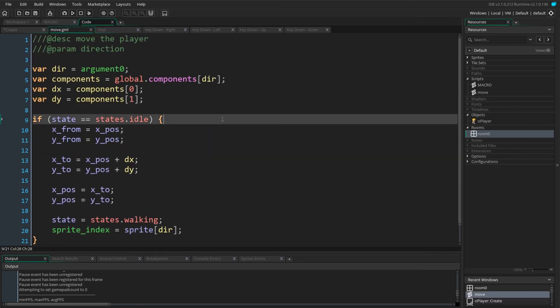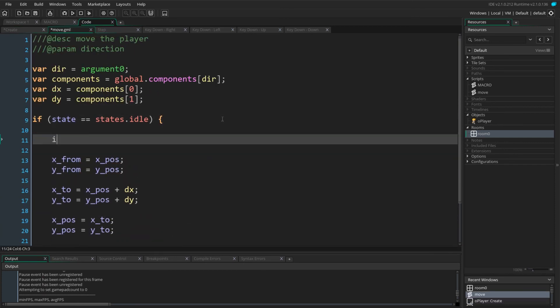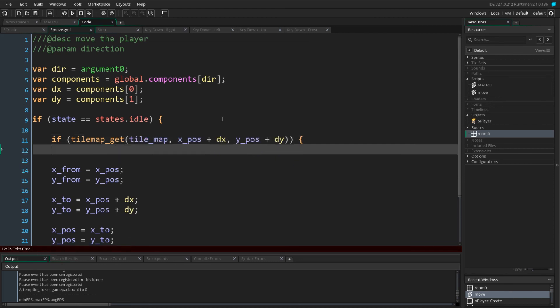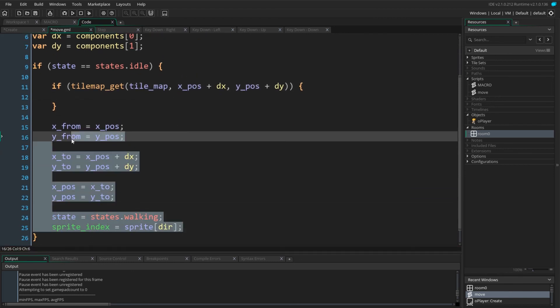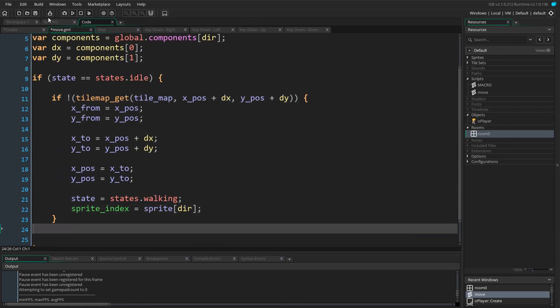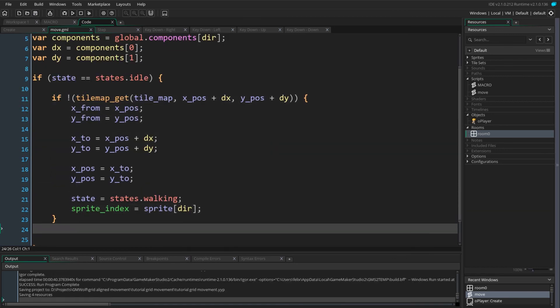We will perform the collision detection in the move script. We check for a tile in the target direction and move all our code within the bracket. Of course we want to check no tile exists, and so we negate the check with the not operator.